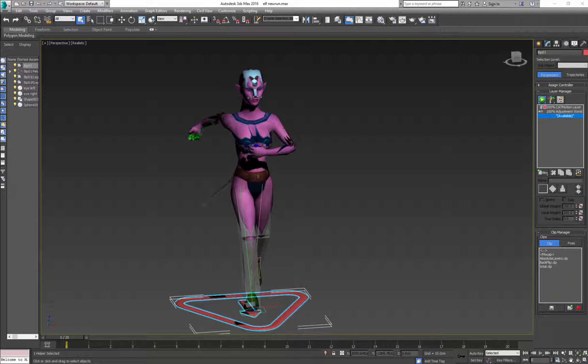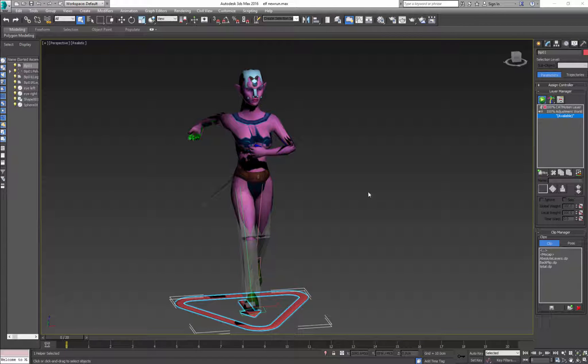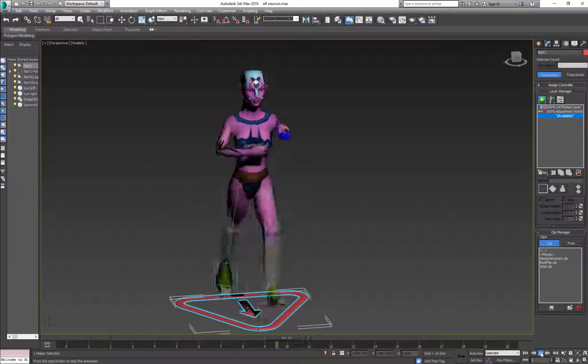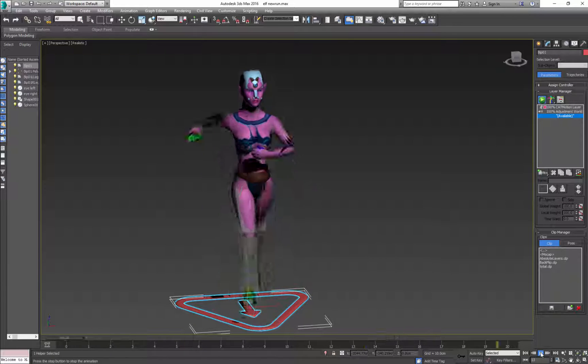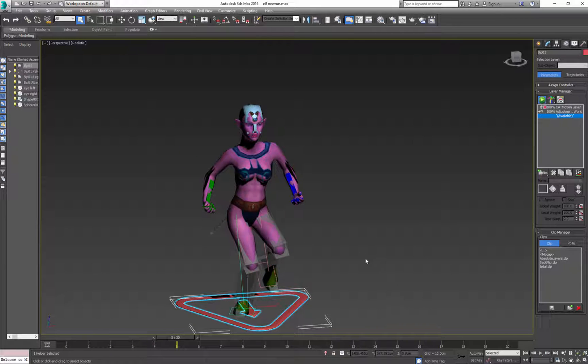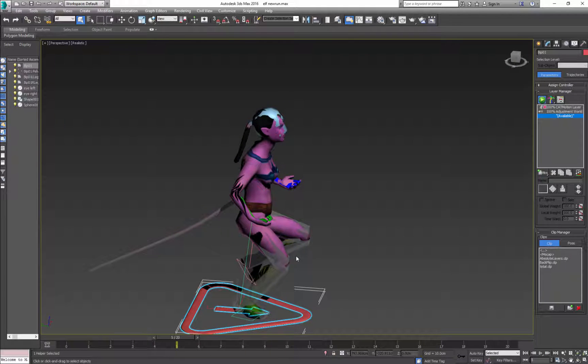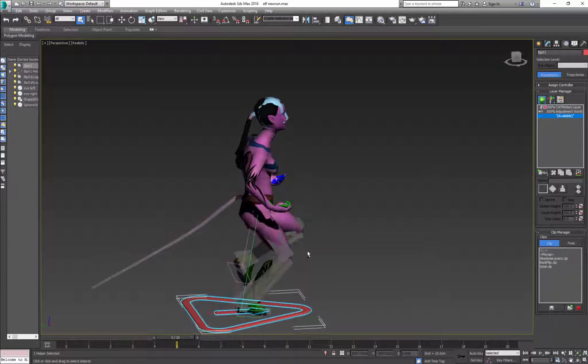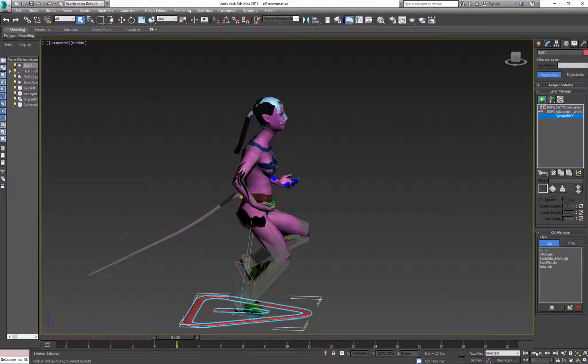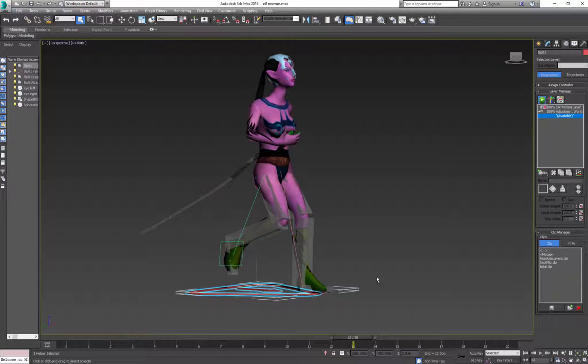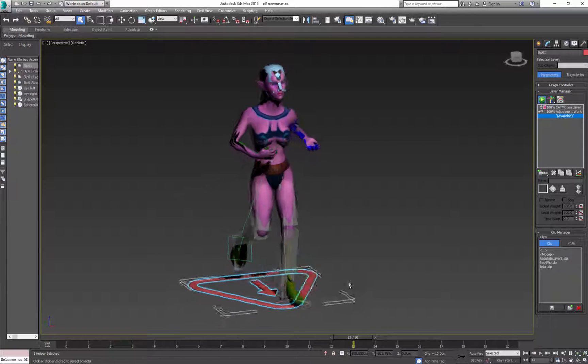Before you start mixing your animation, clean them up and name the layers. For example, here I have a simple run cycle and I adjusted run cycle so it fits my character. When I'm ready to save it,